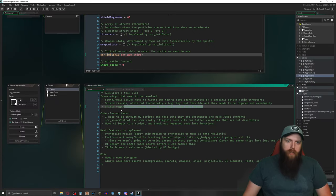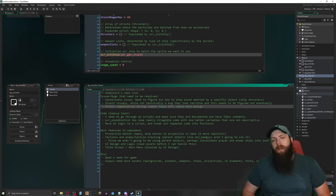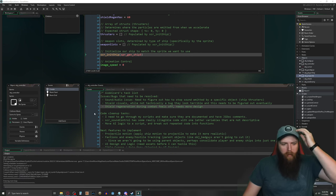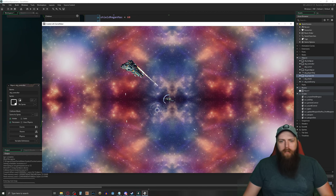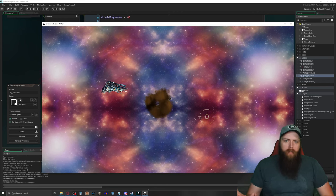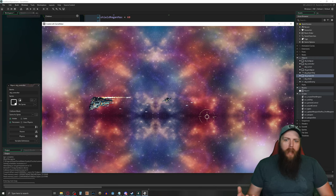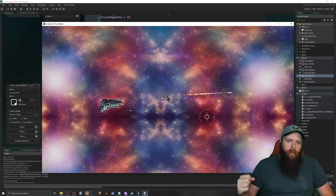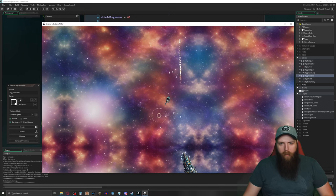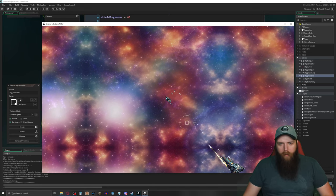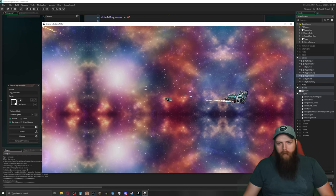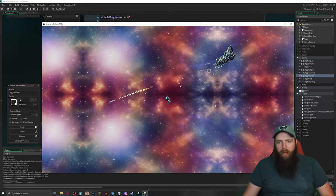Shield regeneration during combat feels off and needs more design work. Right now if I let the enemy wail on me, my shield occasionally just pops up randomly in between hits, which doesn't feel right. That's something else to work out.